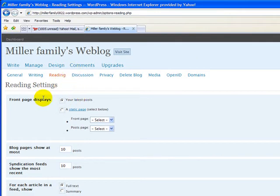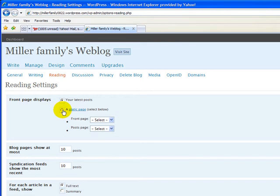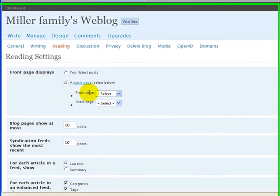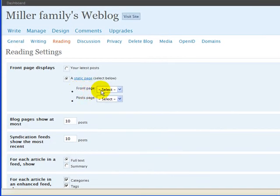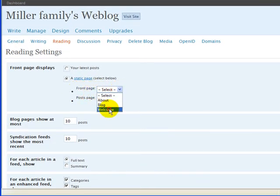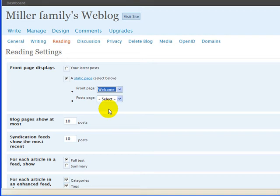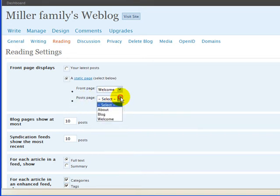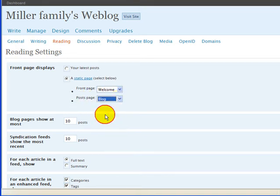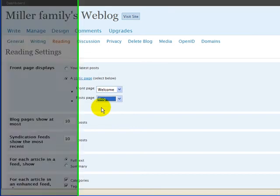Here, our front page displays. We're going to change this from our latest post to a static page. We're going to change where our front page points to, and that's going to point to the Welcome page that we just saw. Our post page will point to the blog page that we just created.